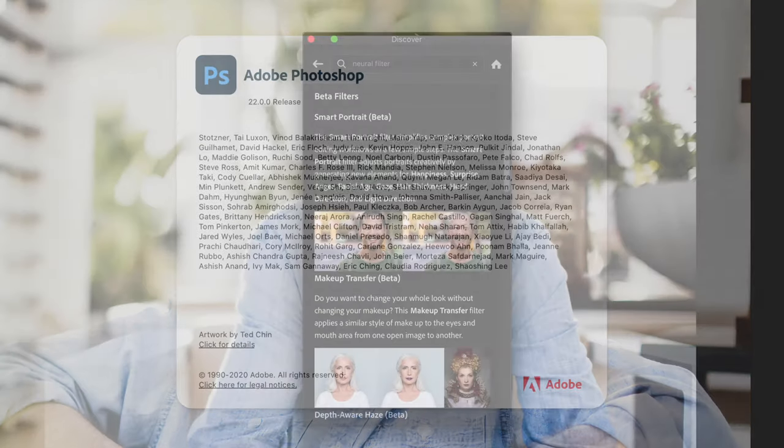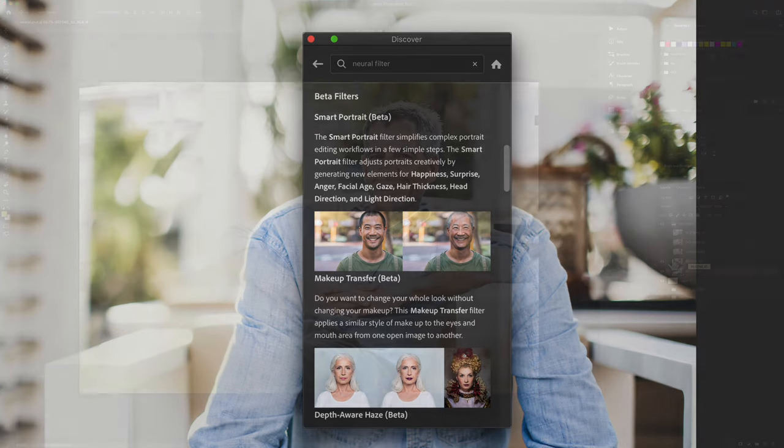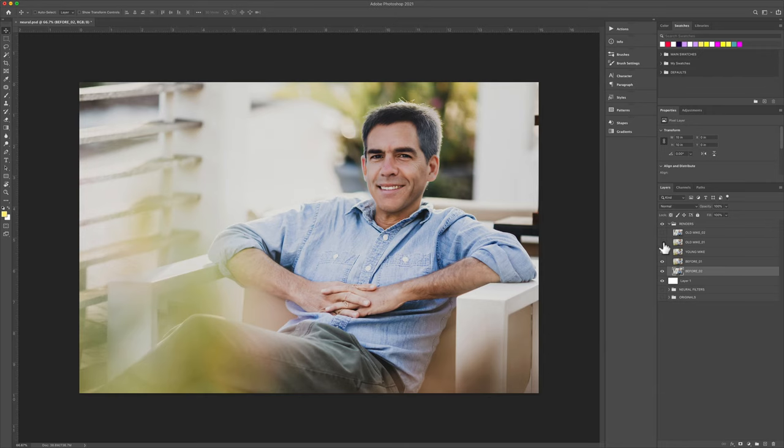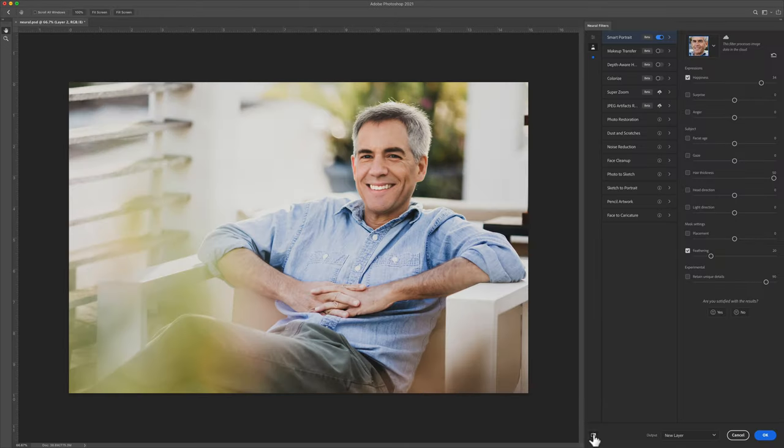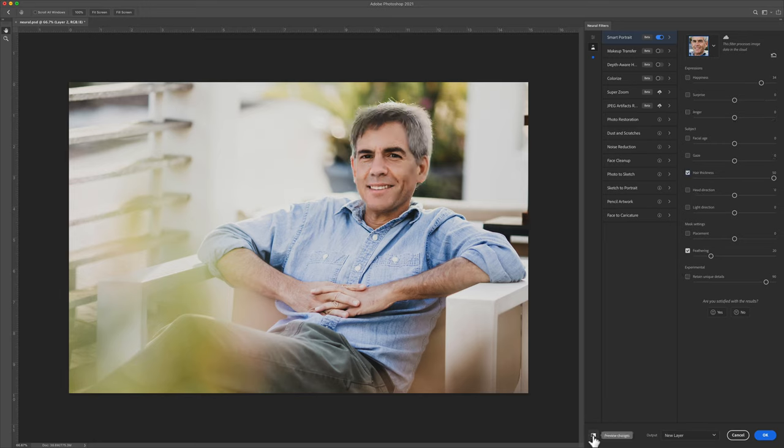In this tutorial, I'm going to show you how to use the Smart Portrait Neural Filter to change the facial age of your portraits and also add other creative adjustments to your portrait, such as adjusting the smile or expression, adding hair thickness and head direction.